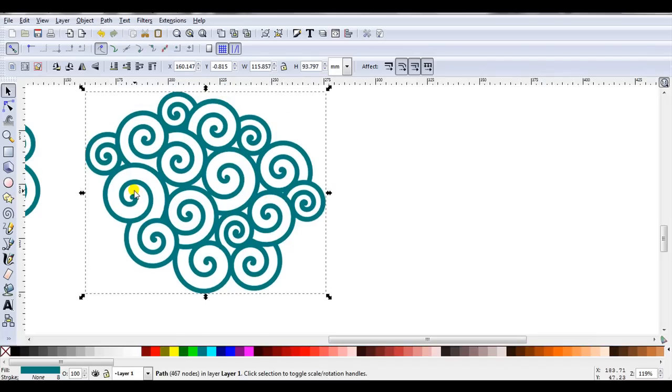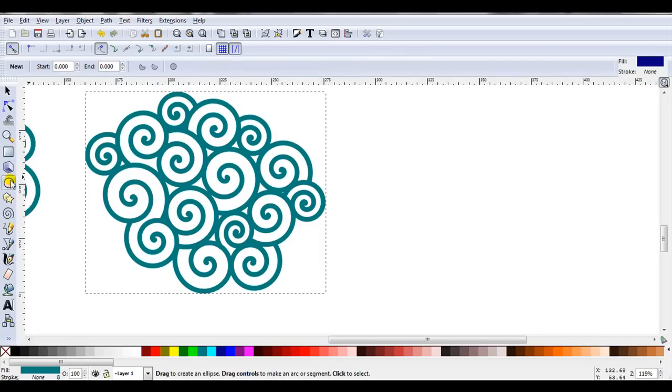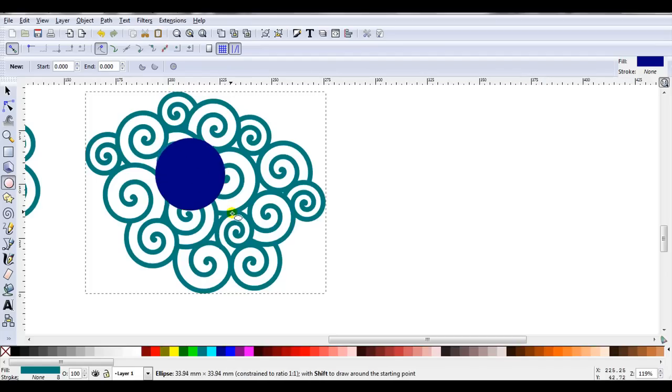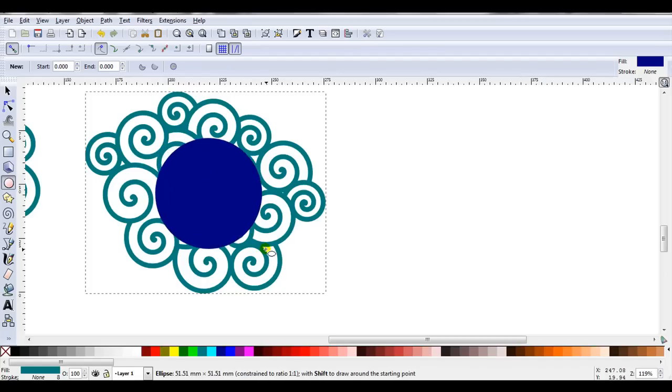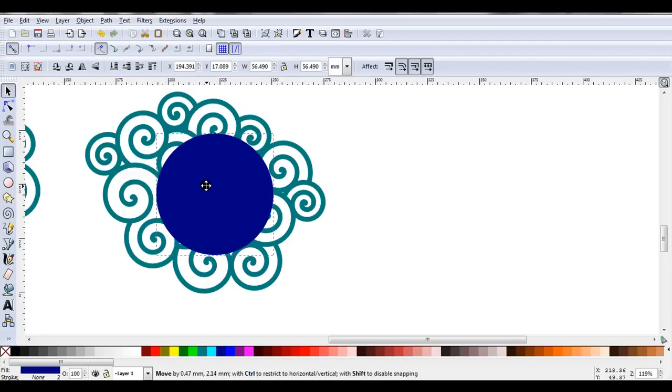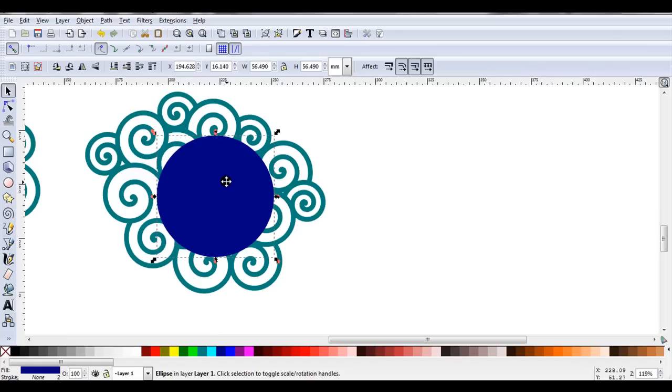For the first example I might start with a circle. Now I'm actually going to draw the circle on the frame to give me an idea of how it's going to look. I just find it makes it easier to size. Okay that's the size I plan on using.